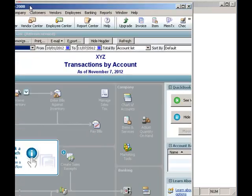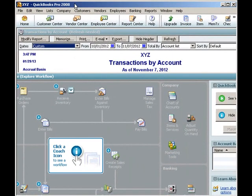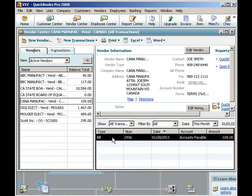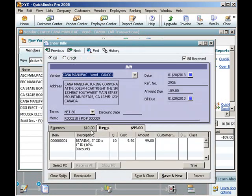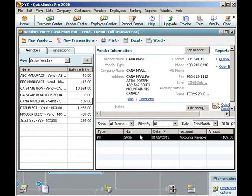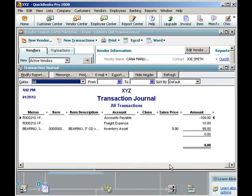Now let's take a look at QuickBooks. We can locate the new bill by selecting the Vendor Center, selecting the vendor Kana Manufacturing, and then the bill R000210. Double-clicking on the bill allows us to see it. Clicking the Expense tab shows the freight charges; clicking the Items tab shows the items and respective dollar amounts. Closing the bill and pressing Control-Y shows the splits: accounts payable is credited, and inventory and freight are debited.